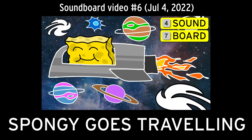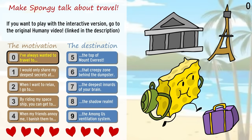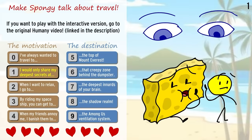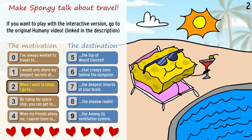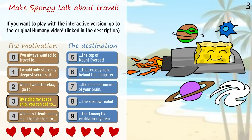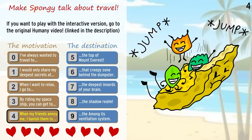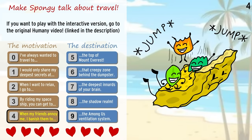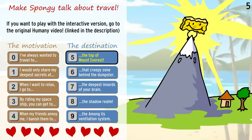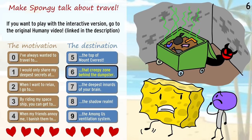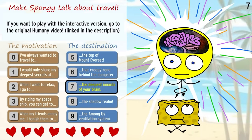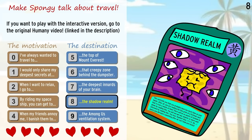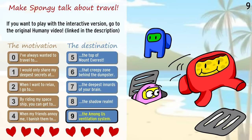Looks like Marker's having fun, but now let's check out Spongey and where he likes to travel. Spongey goes traveling. I've always wanted to travel to... I would only share my deepest secrets at... When I wanna relax, I go to... By riding in my spaceship, you can get to... When my friends annoy me, I banish them to... The top of Mount Everest. That creepy zone behind the local dumpster. The deepest innards of your brain. The Shadow Realm. The Among Us Ventilation System.